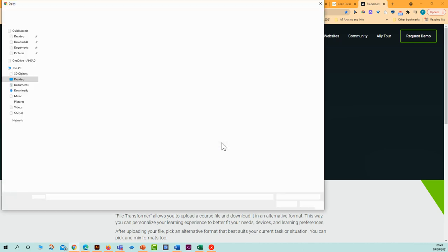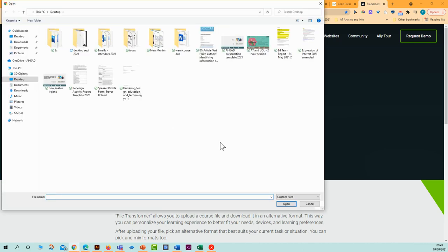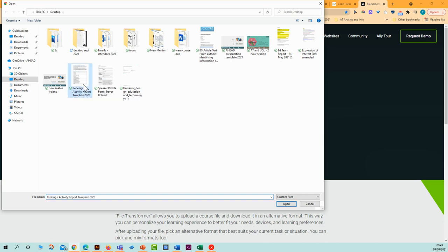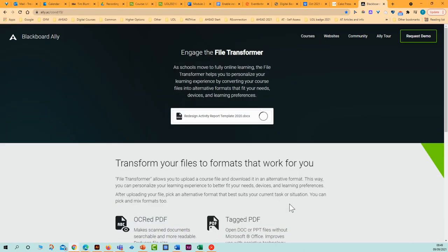I just select that. Once I select that, a window will appear allowing me to explore my computer and find the Word document that I want to convert into an MP3. So I select the Word document, click open.